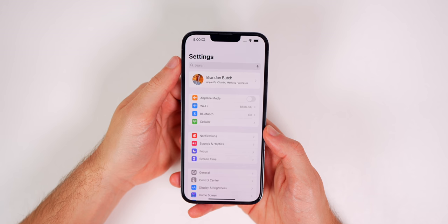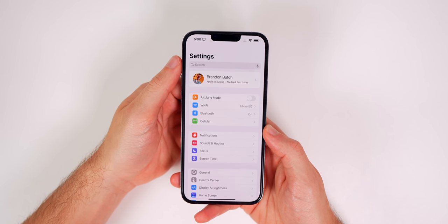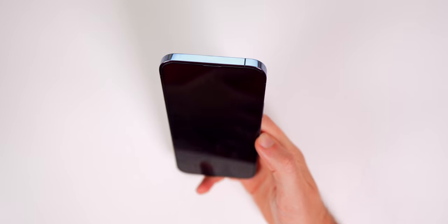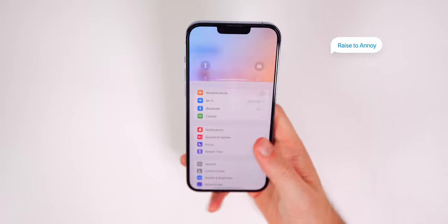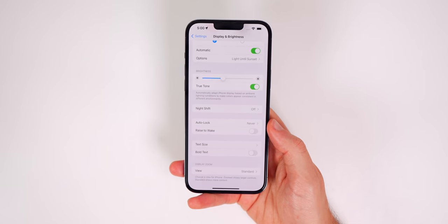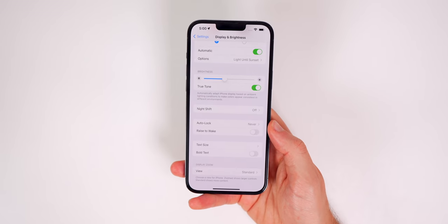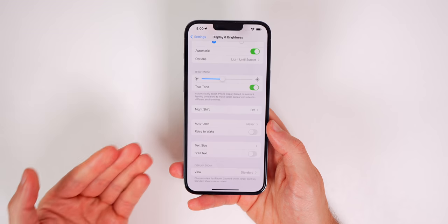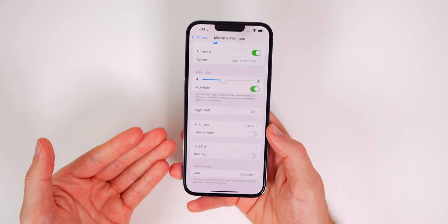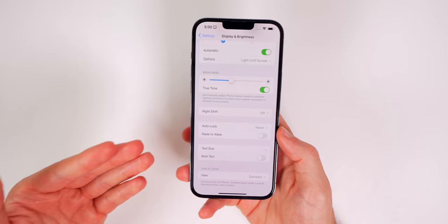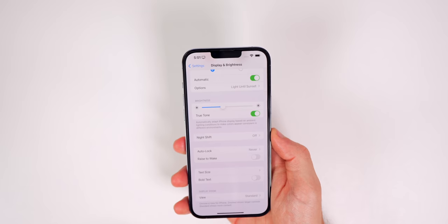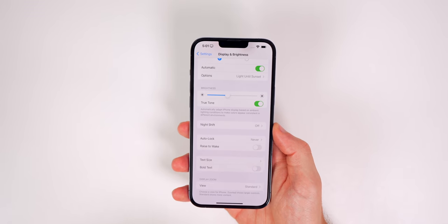Next up is one of the first settings I disable every time I get a new iPhone — Raise to Wake. Go to Settings, Display & Brightness, and you'll see Raise to Wake. I always turn that off because I find it rather annoying; it activates on accident a lot, like when I just change the angle or lift the phone slightly without actually wanting to wake it.